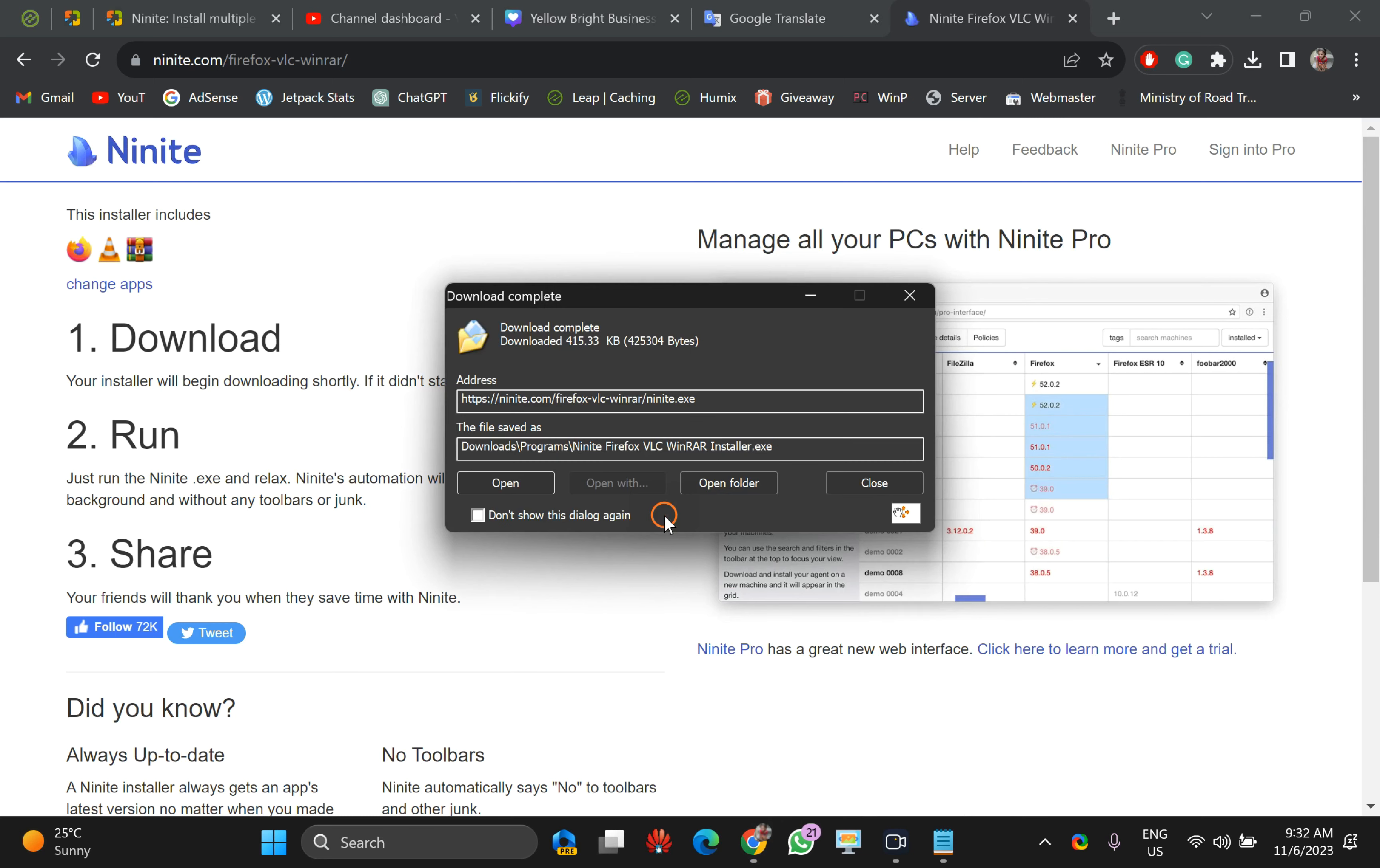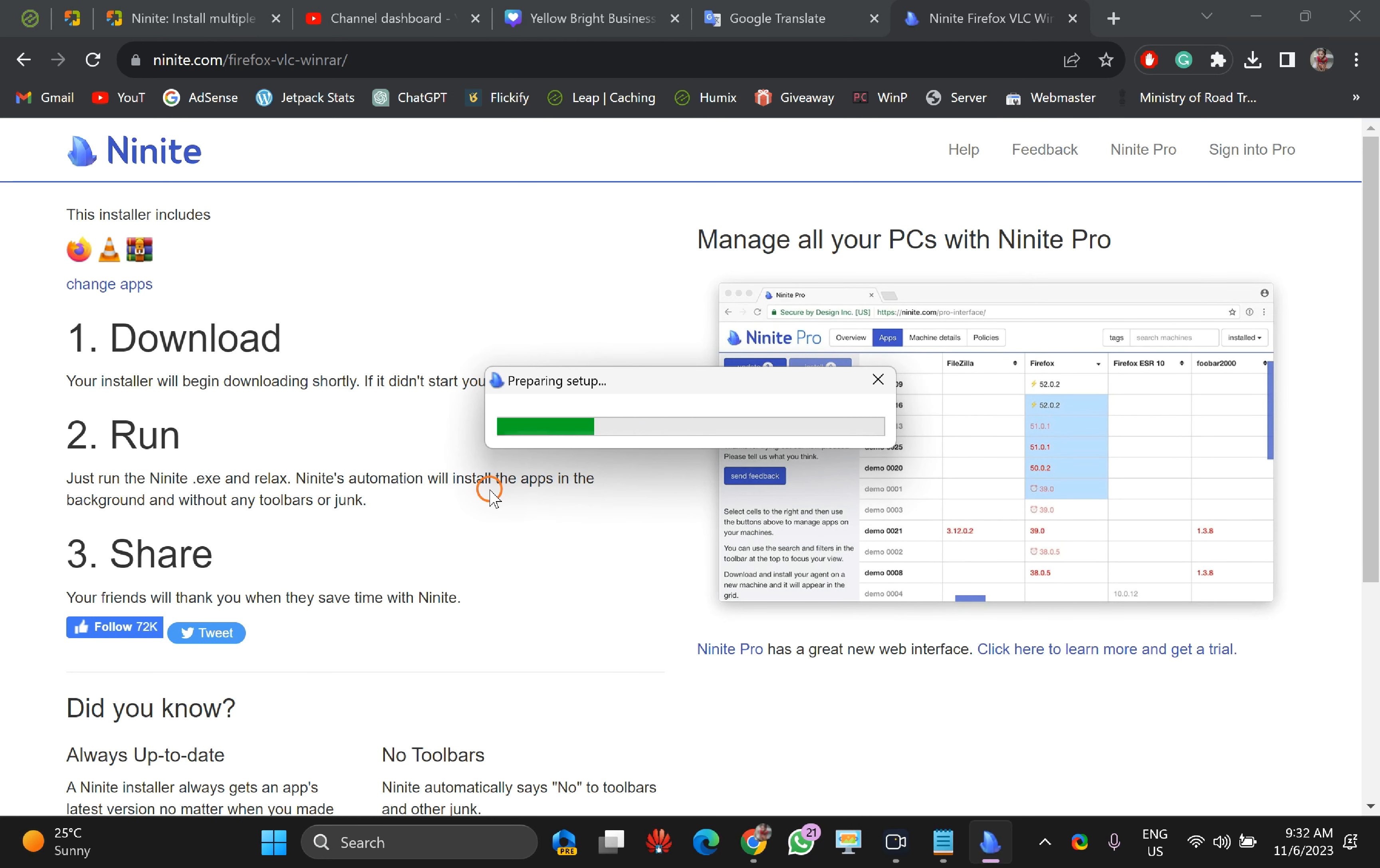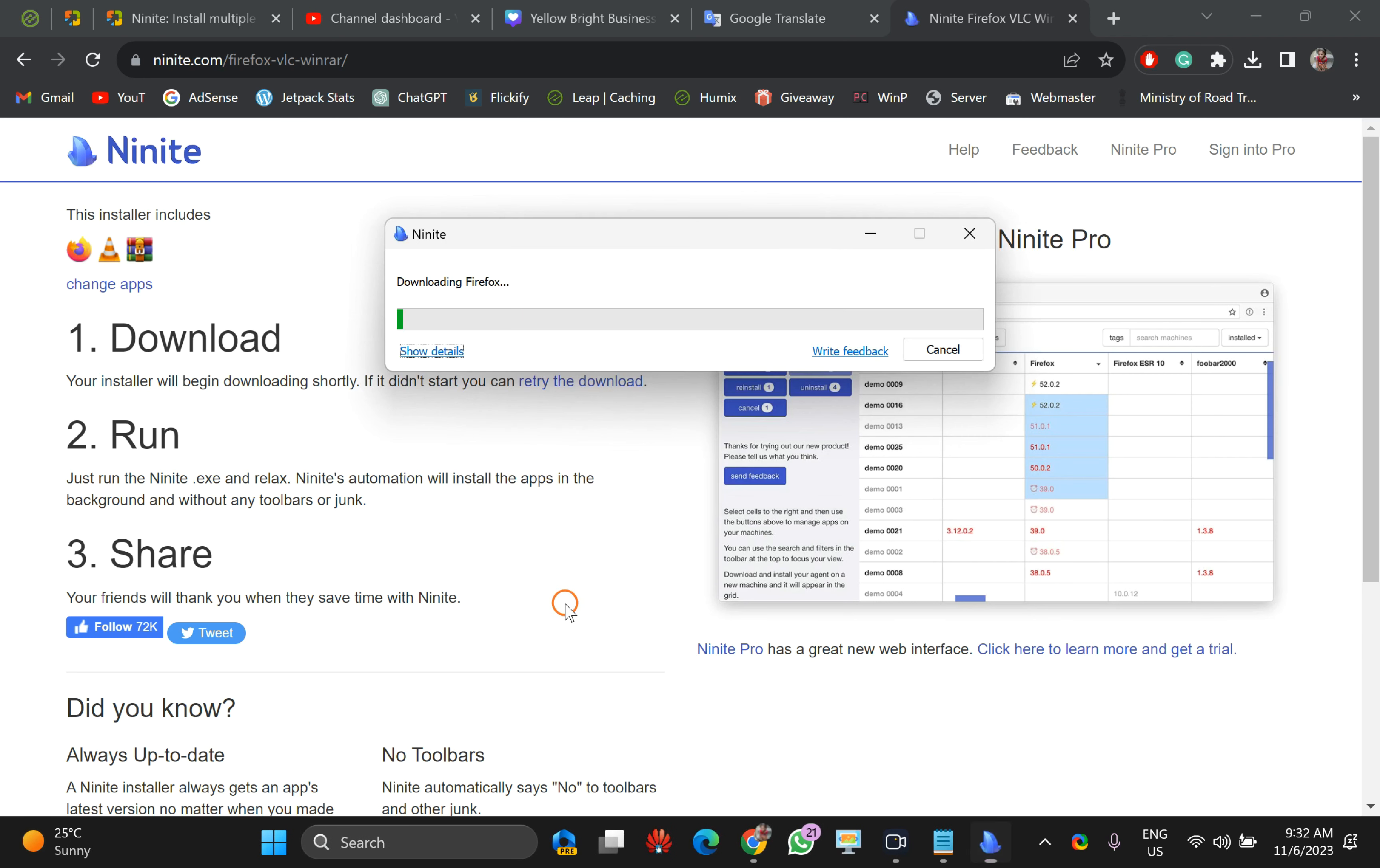Once it downloads on your PC, just run it as a regular software, and it will download the required files. As you can see on the screen, it is downloading Firefox. I have checked this option.